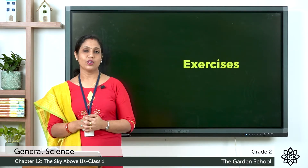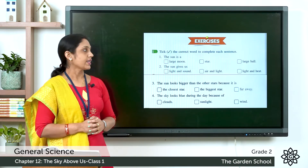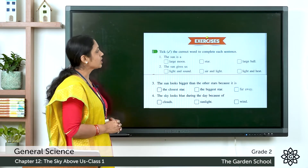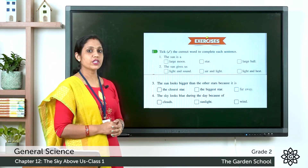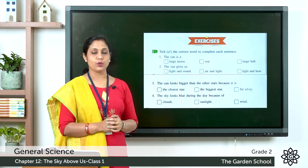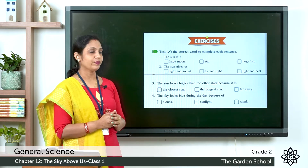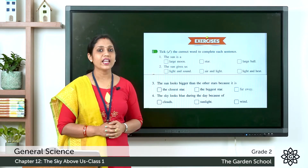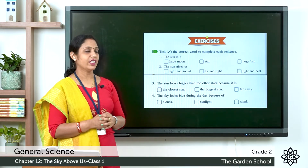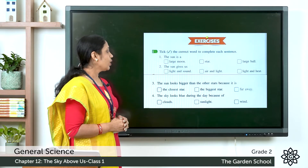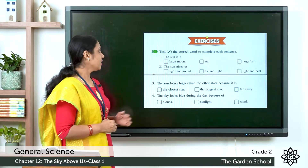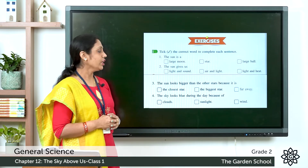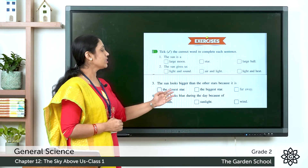Let's do the exercises. Take the correct word to complete each sentence. First: the Sun is a — options are large, moon, star, large ball. Second: the Sun gives us — options are light and sound, air and light, or light and heat. Third: the Sun looks bigger than the other stars because it is — the closest star, the biggest star, or far away. Fourth: the sky looks blue during the day because of — clouds, sunlight, or wind.